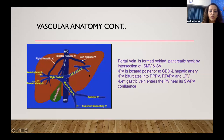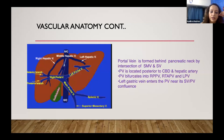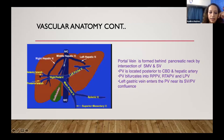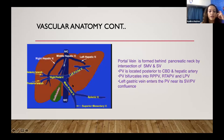Apart from the arterial system, you need to know the venous system. There is a portal system as well as a hepatic venous system — the liver has dual supply and venous drainage. The portal vein is formed at the pancreatic neck by intersection of the superior mesenteric and splenic veins. As it traverses superiorly it divides into the left portal vein going into the left lobe and the right portal vein dividing into anterior and posterior branches. The left gastric vein also enters the portal vein near the confluence.